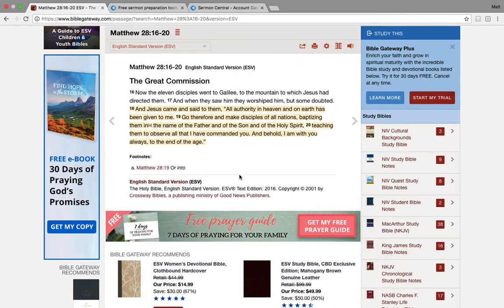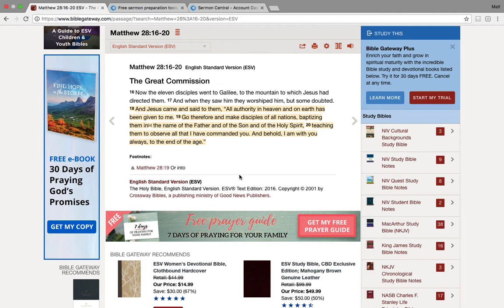So in Matthew 28 verses 18 through 20, Jesus came and said to them, all authority in heaven and on earth has been given to me. Go therefore and make disciples of all nations, baptizing them in the name of the Father, Son, Holy Spirit, teaching them to observe all I've commanded you. And behold, I'm with you always to the end of the age.